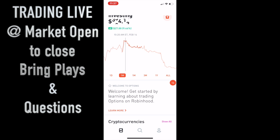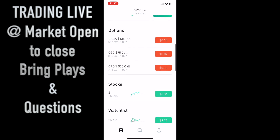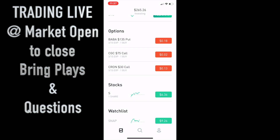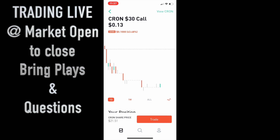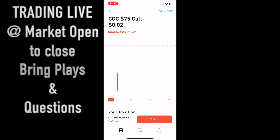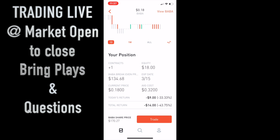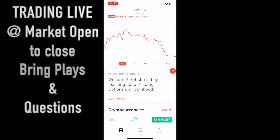Look at this drop-off today. This is going to show you something about options: once you reach a certain point with implied volatility, the contract prices just fall off a cliff. I haven't made any new trades. The positions are the BABA put, the CGC call, and the CRON call. CRON is going to have earnings so that one's still in play but it got killed. Today's return — I lost $10 on CRON, $5 on CGC, that's $15 total, and BABA another $9, so that's $24 total.